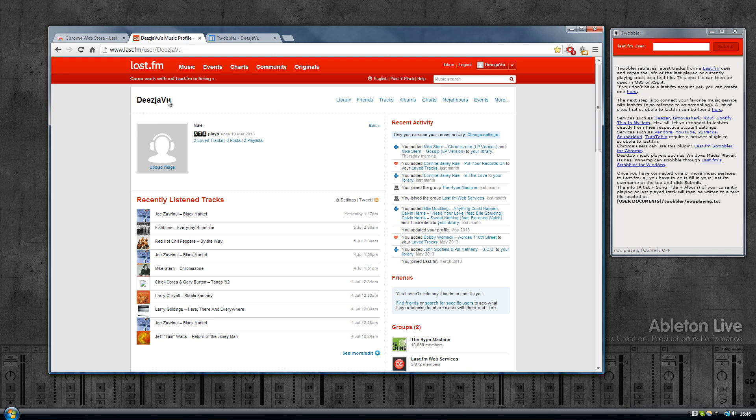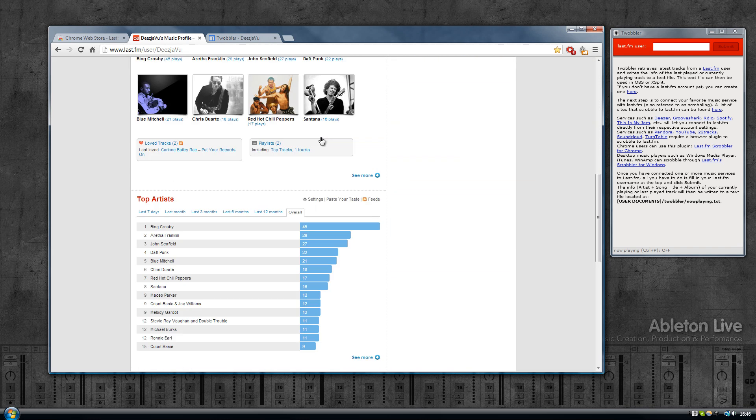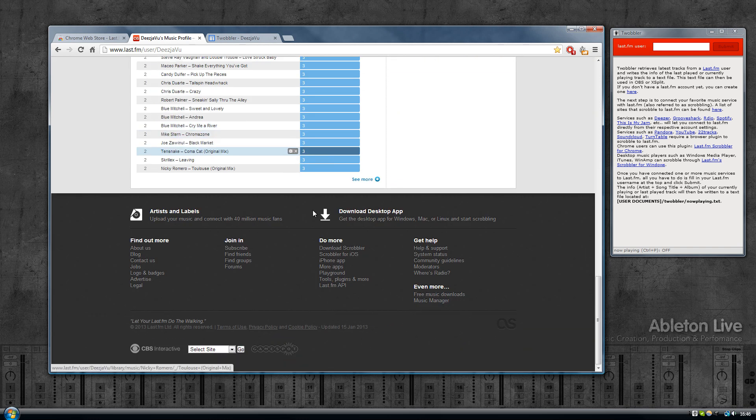the first thing you'll need is a Last.fm account. In case you don't have one, go to last.fm and create an account there. Once you have an account, important thing is your account name because you'll need that in Twobbler.